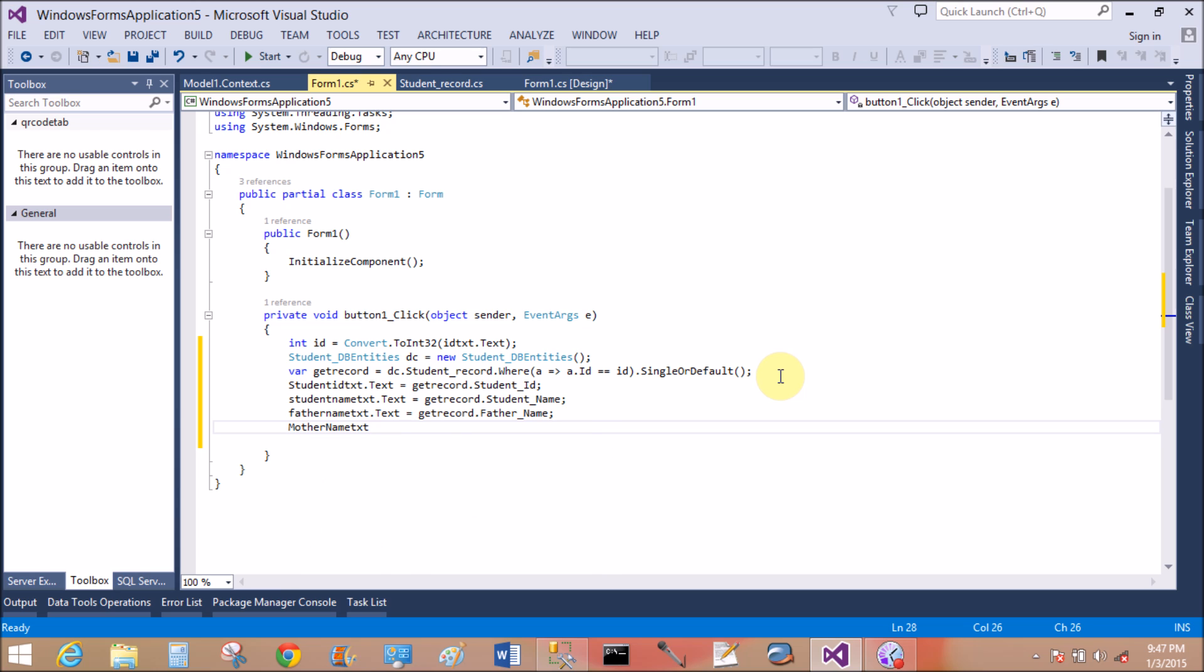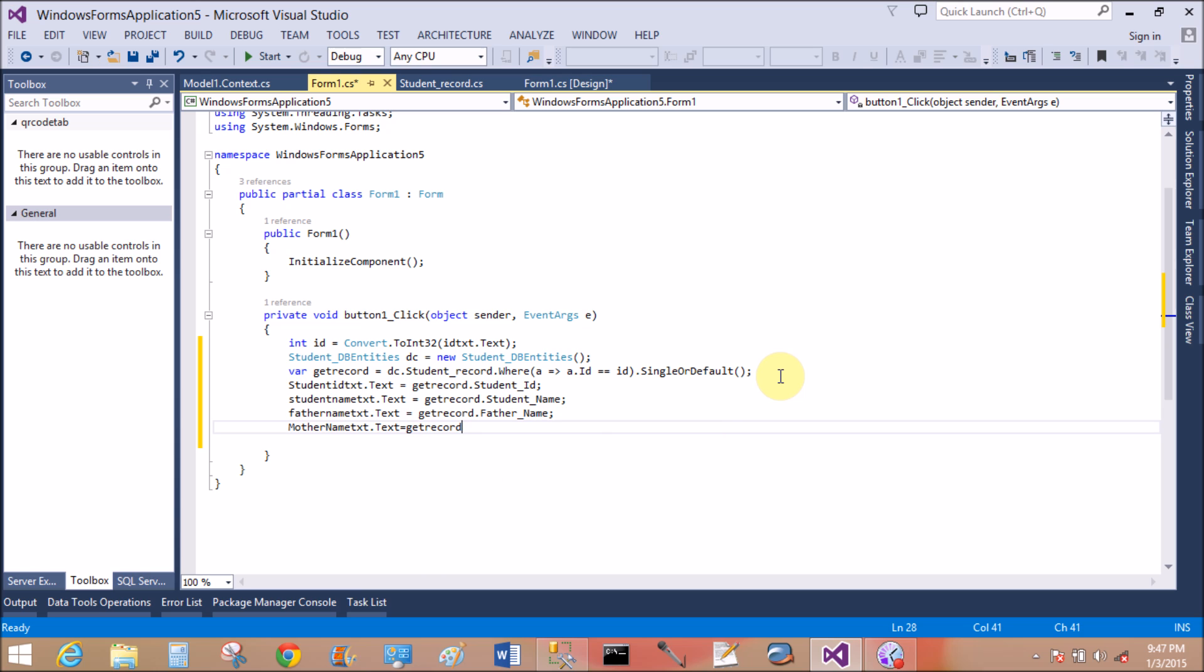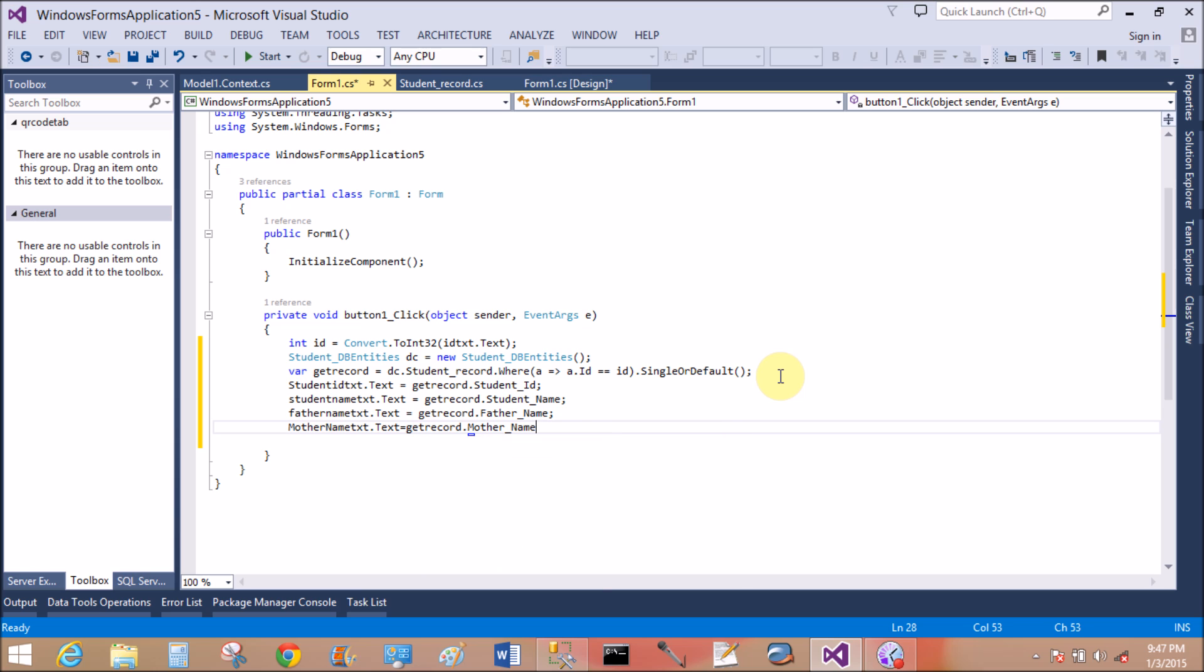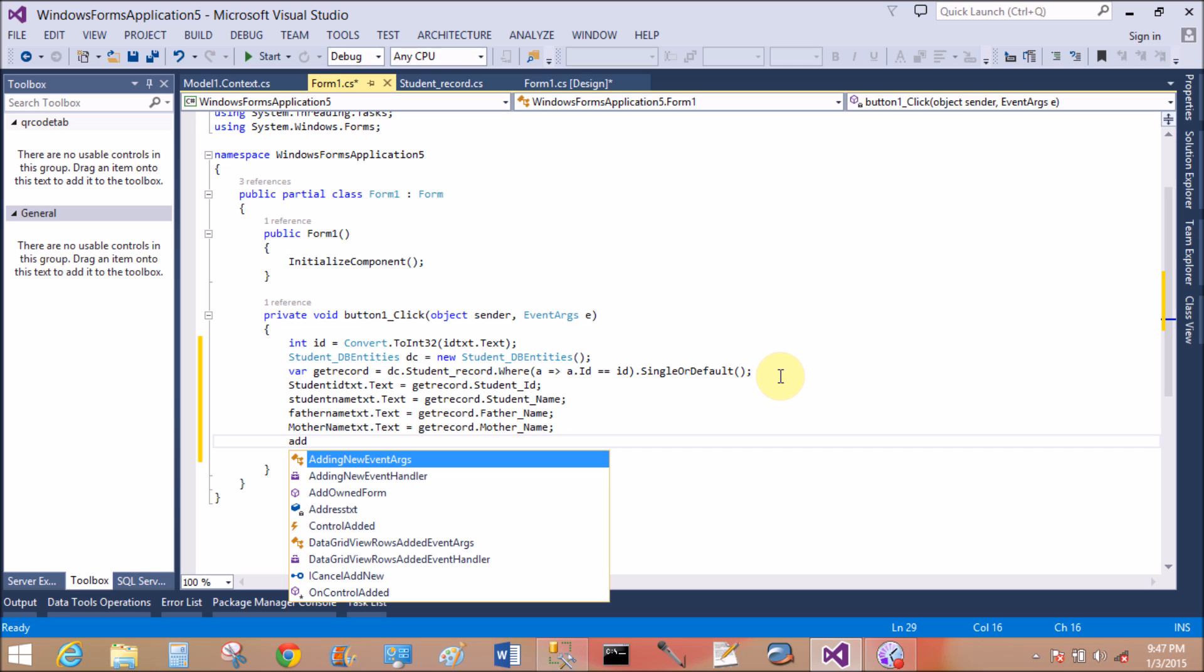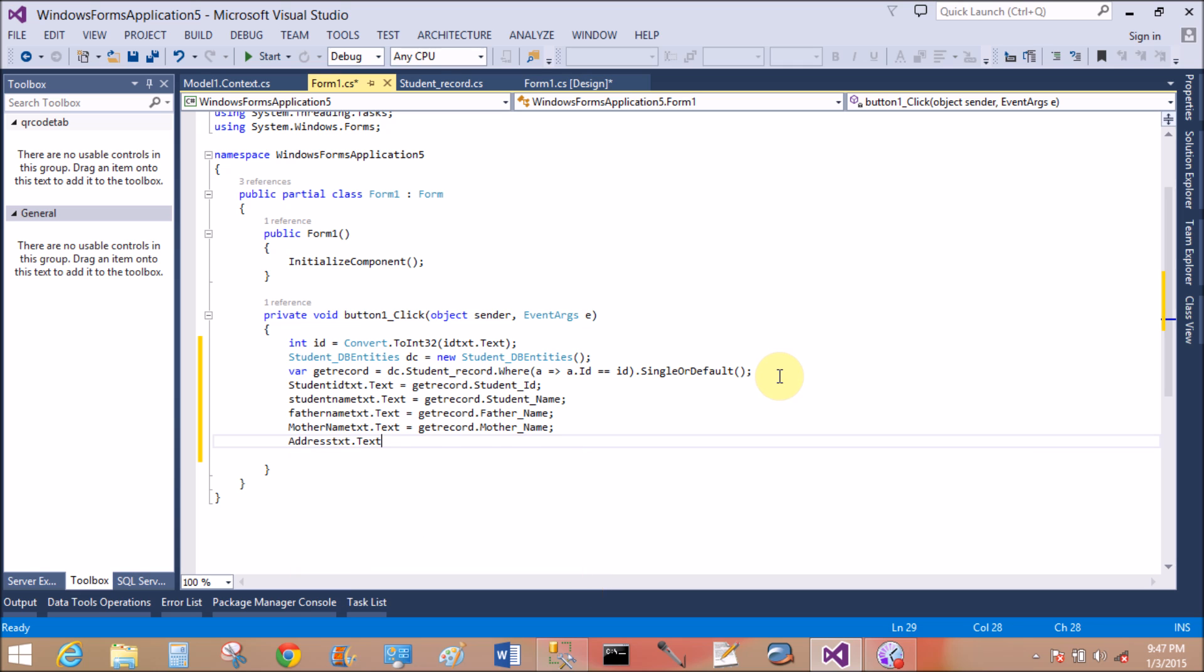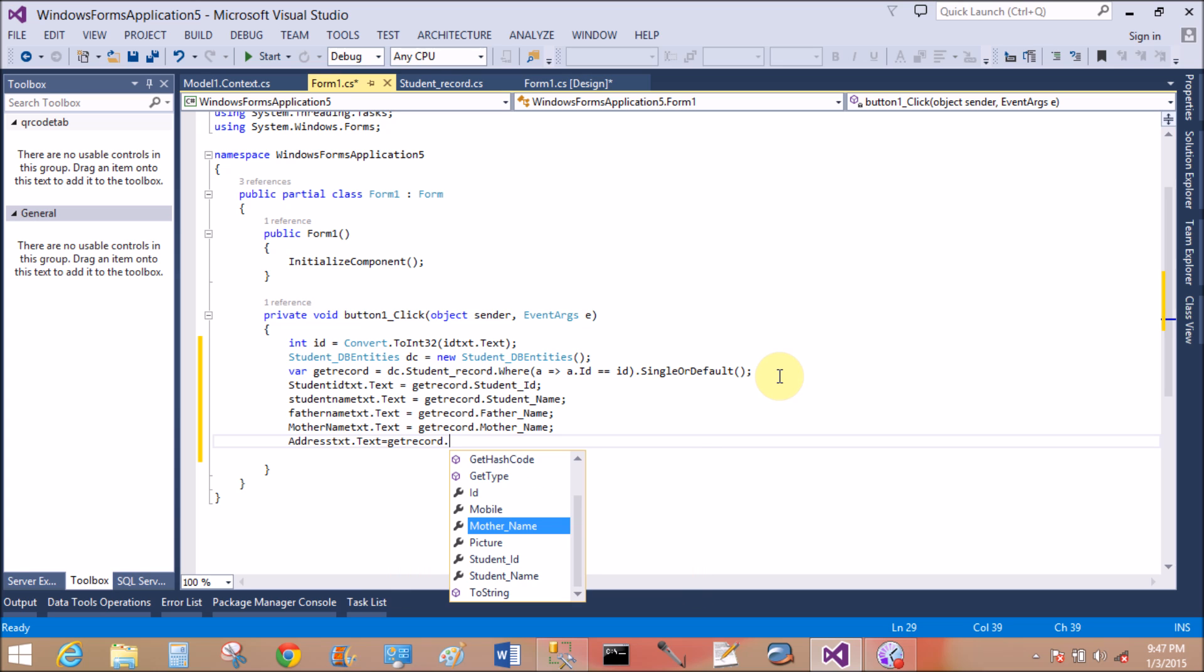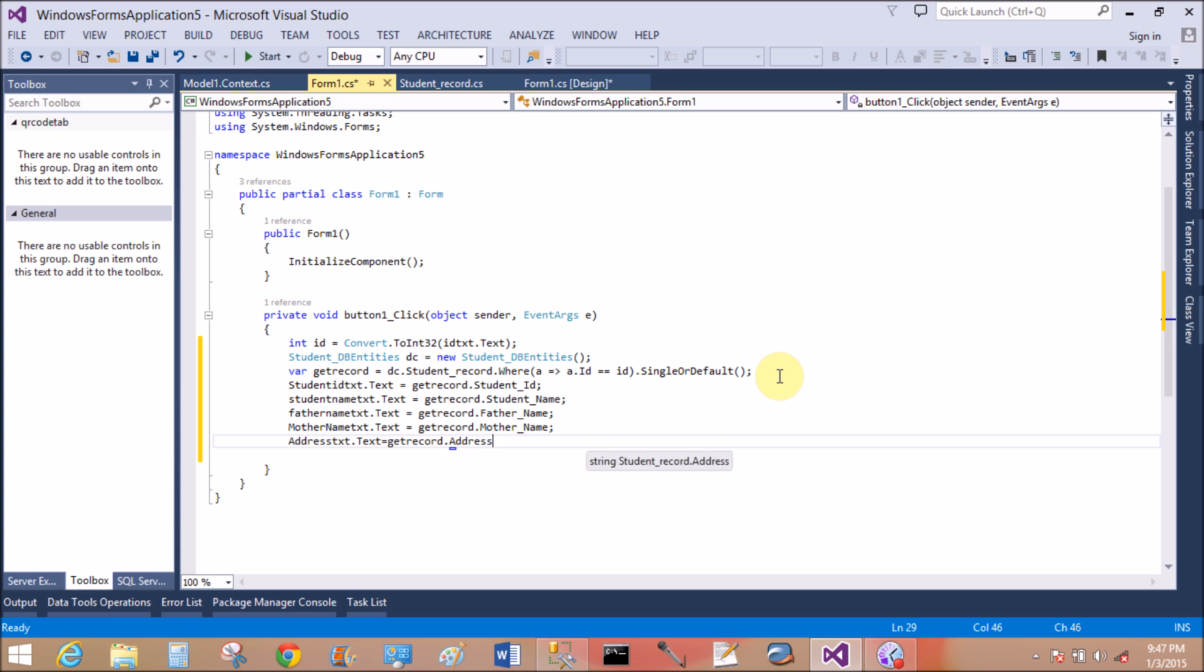So getRecord dot mother name. We can add the address: addressText.text equals to getRecord.address.